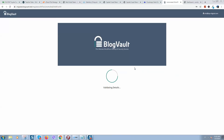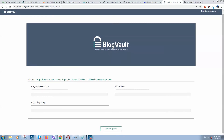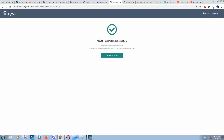Now it will check all the details to make sure everything is correct. If everything is okay, it will start to transfer your WordPress website. As you can see, everything is correct and it has started migrating. I'll pause here because depending on how big your website is, it usually takes around 10 minutes. Migration completed successfully and our website has moved to the new address.